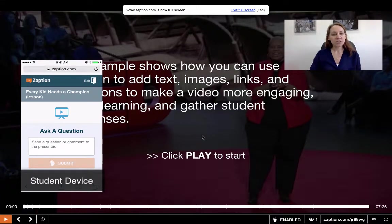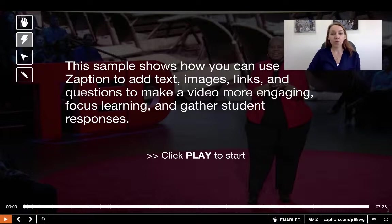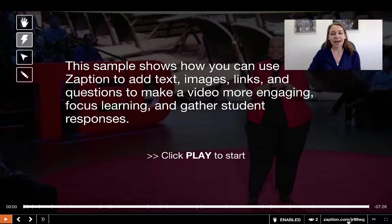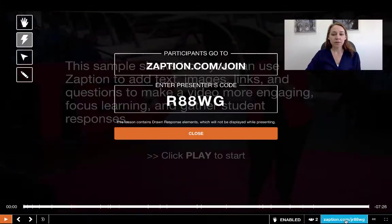Let's give an overview of the Zaption screen. Down here on the bottom right is the little full-screen icon, and this is the way to end the presentation or to minimize. I'm not going to click that now because I don't want to end the presentation. You also have closed captioning options here if your video has those options. As well, if you have students who are joining the class late or need help getting back in, you can always click here to give them the presenter's code again.